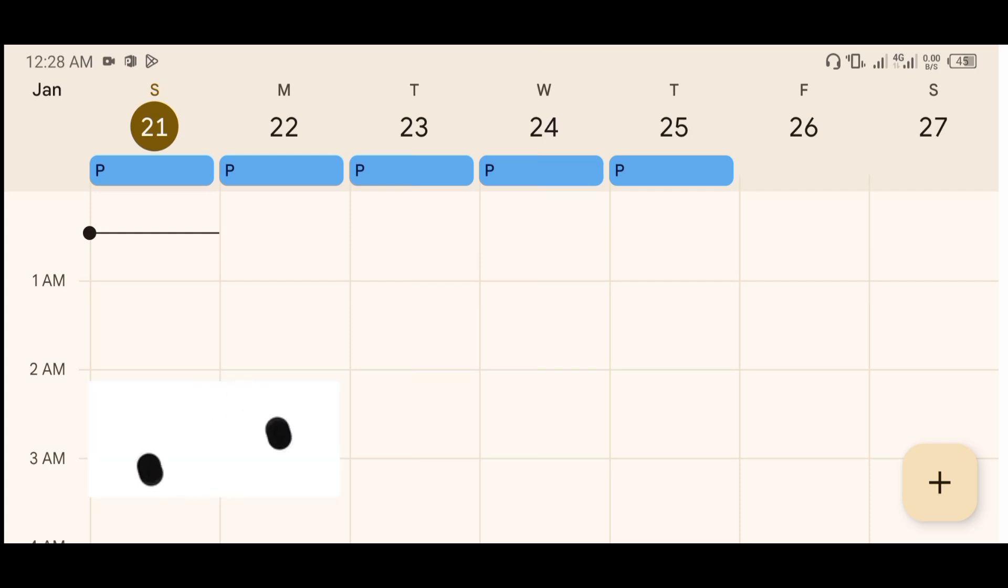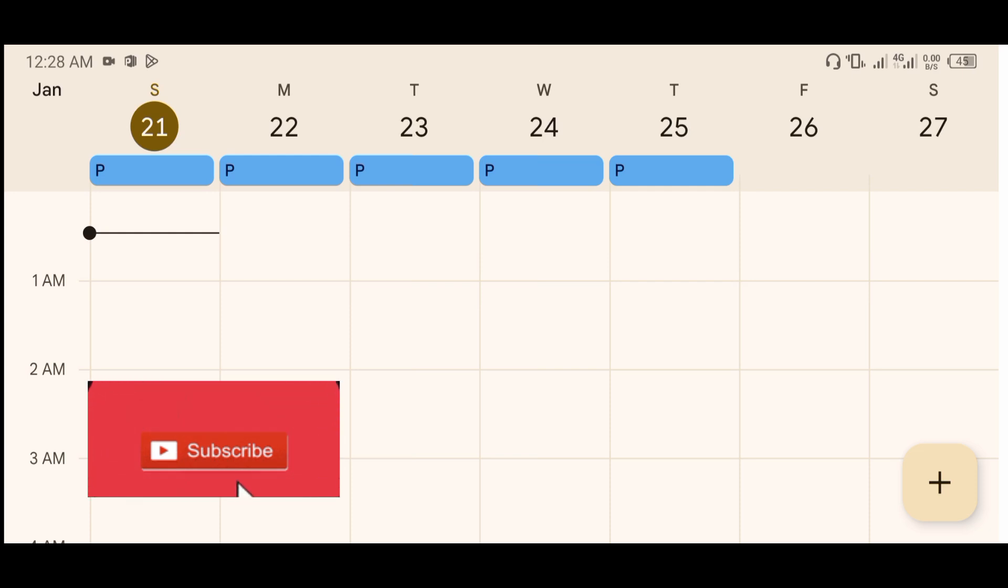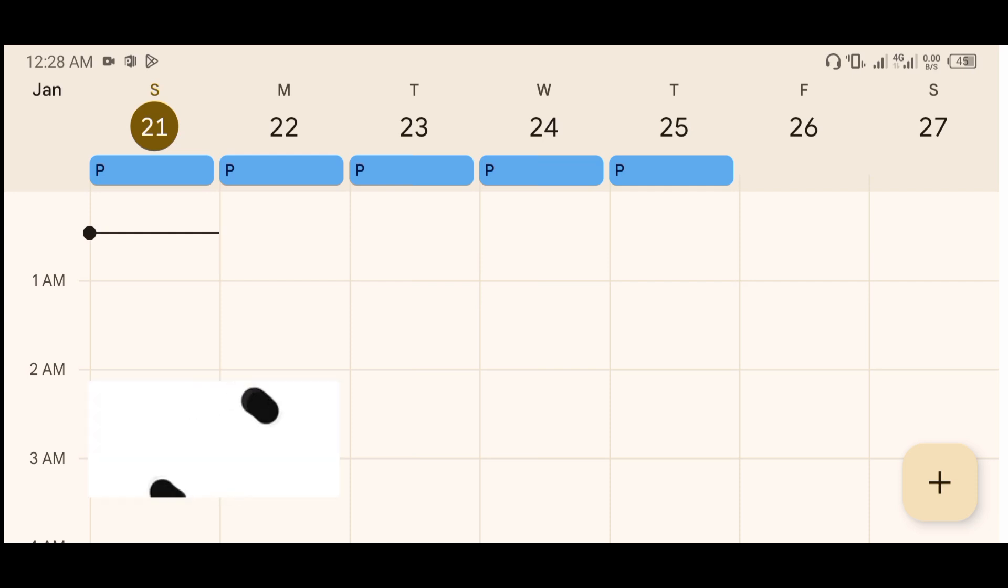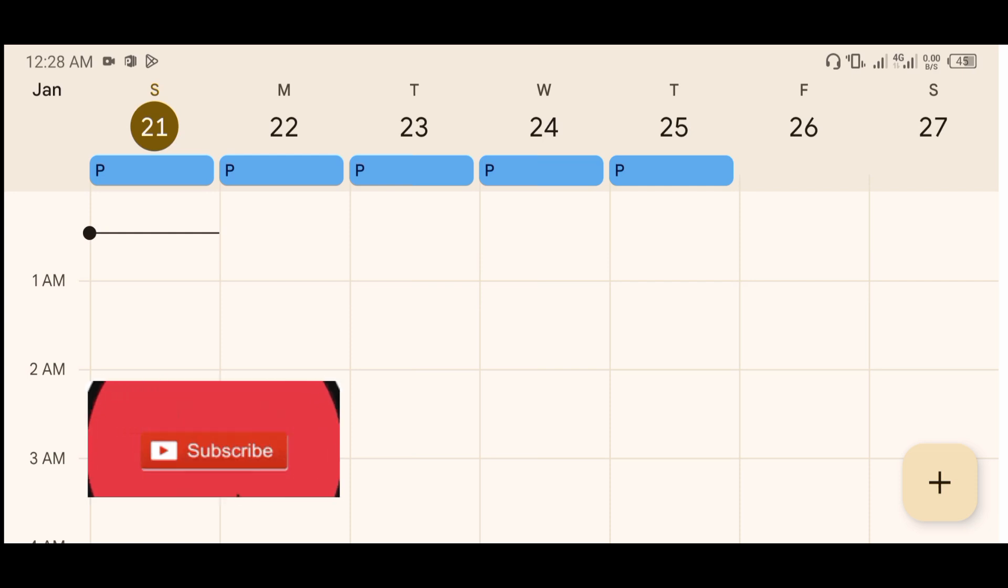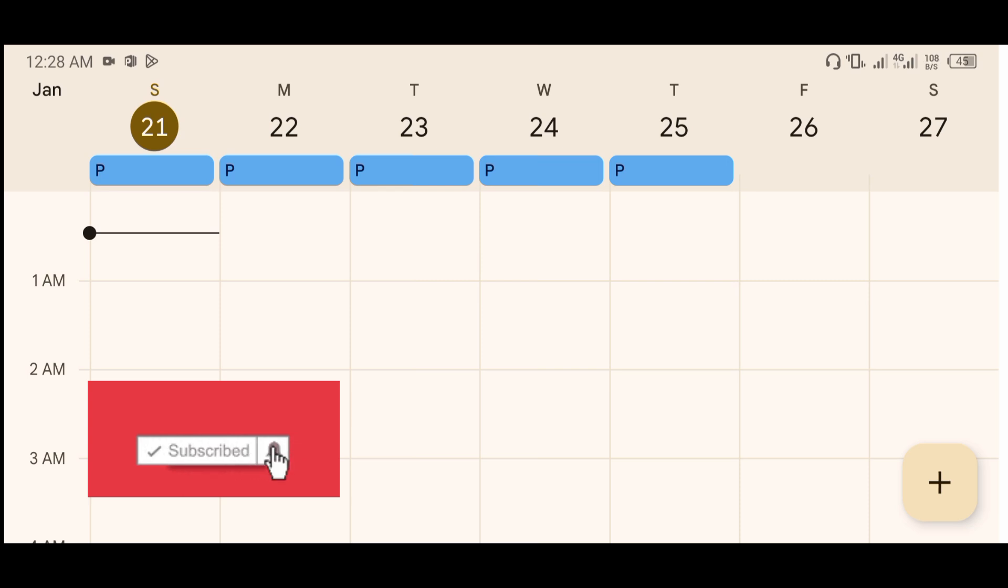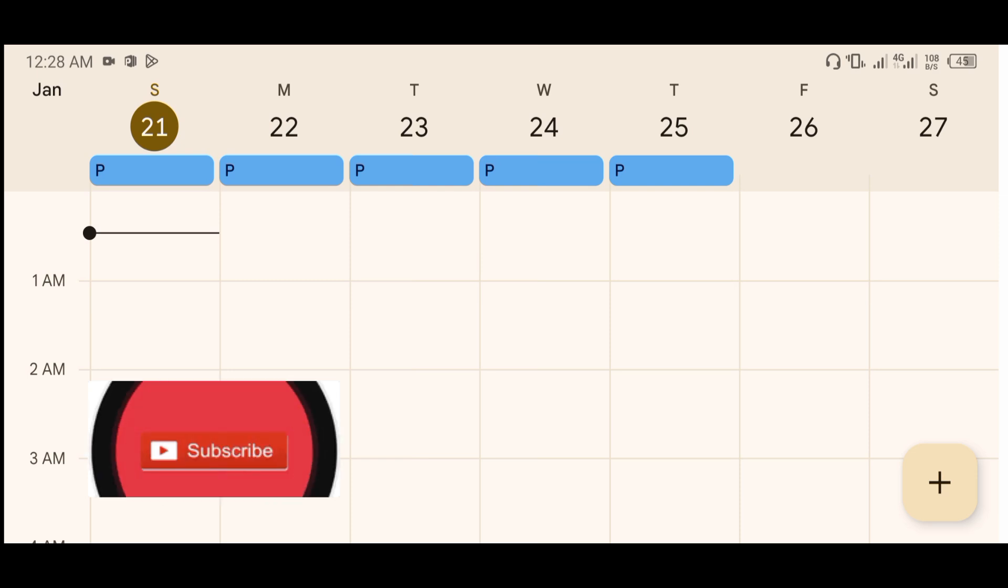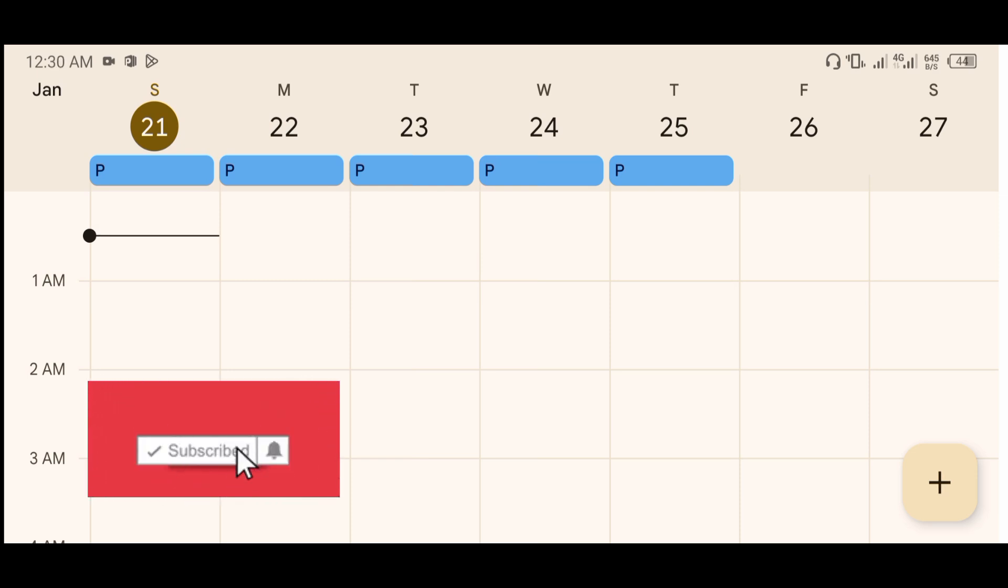Let's say I started menstruating on the 21st of January. So on the 21st, 22nd, 23rd, 24th, 25th, I had my menstruation flow. These are my menstruation days - five days I had my period.